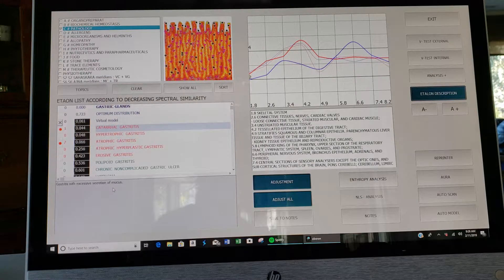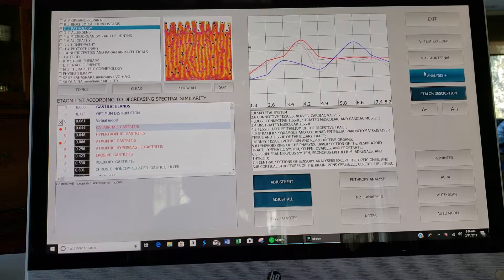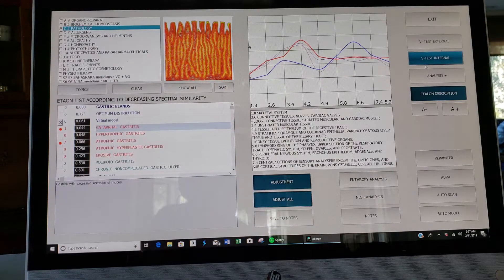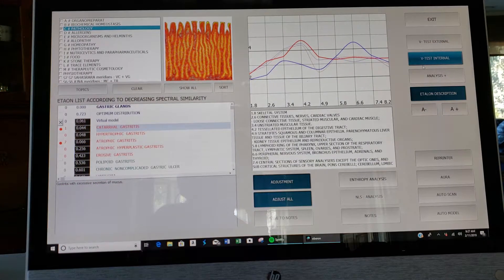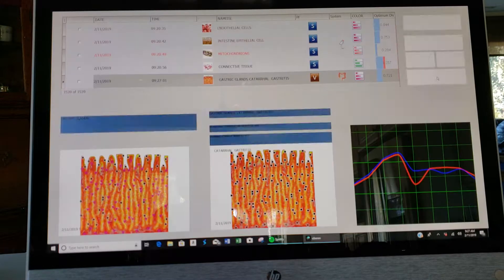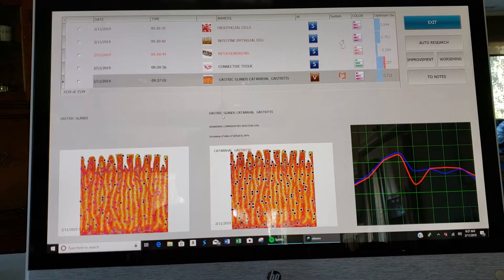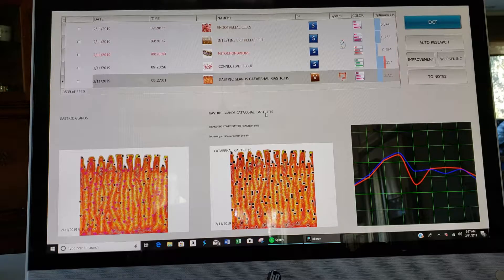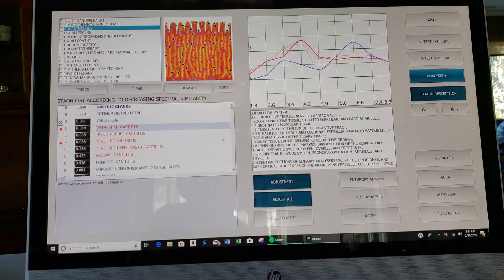Now to really confirm that this is a problem of mine, you go to the ghetto test — or in my software it's called vTestInternal. You click it. Now the device and software will scan this condition and see if it's something that's really bothering me. After that scan, you click analysis plus to see the result. Gastric glands are being weakened 54% by cataral gastritis — so that's a confirmation that I actually have this issue. This tissue needs treatment, and I could also do supplementary protocols to help resolve that problem.